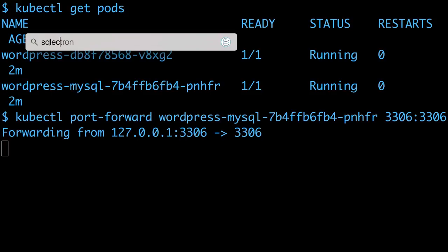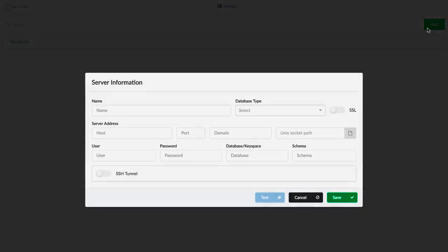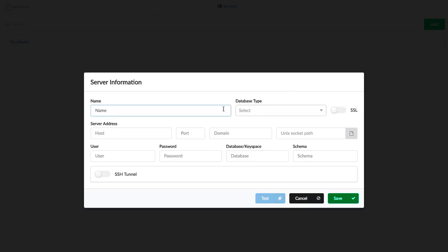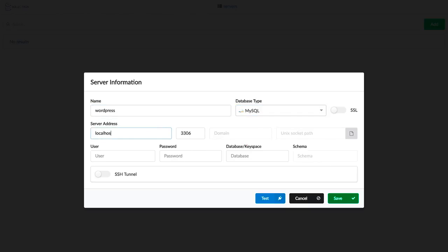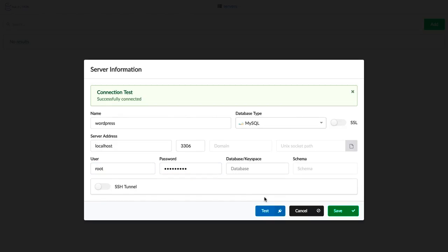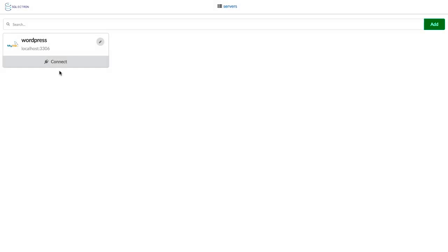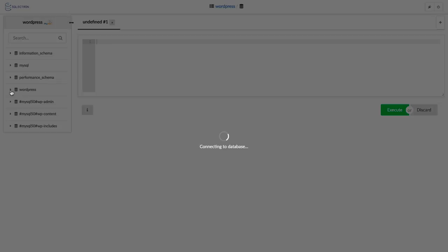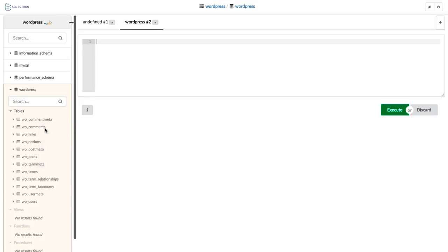I use SQL Electron, which is a SQL client built on Electron, and it has support for MySQL. I'll connect to the MySQL container using localhost as the server address and the root user credentials I set up in the secret. Here's the WordPress database with the default comment.